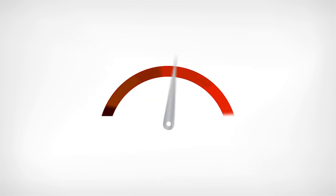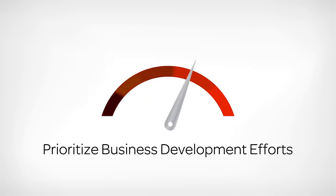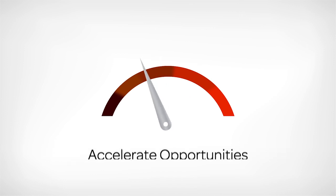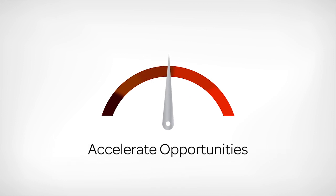The cadence of your business development initiatives, letting you prioritize efforts and possibly accelerate opportunities.